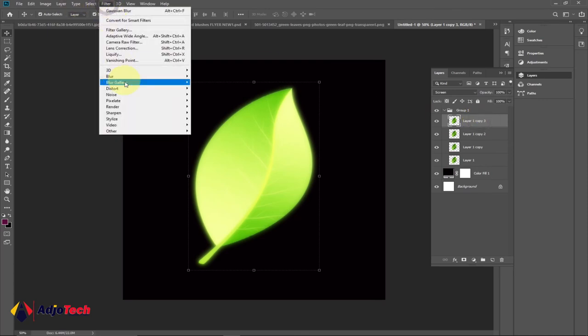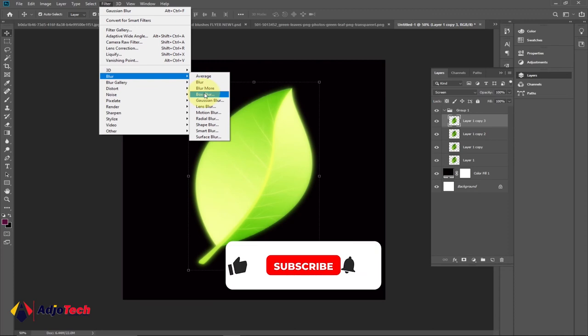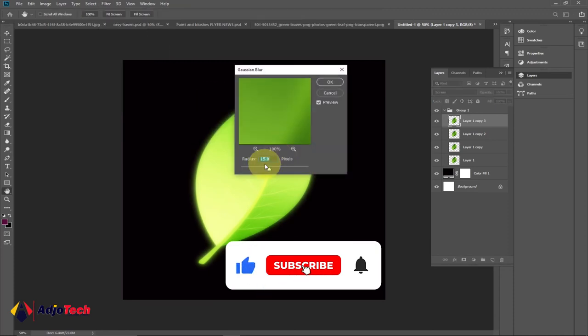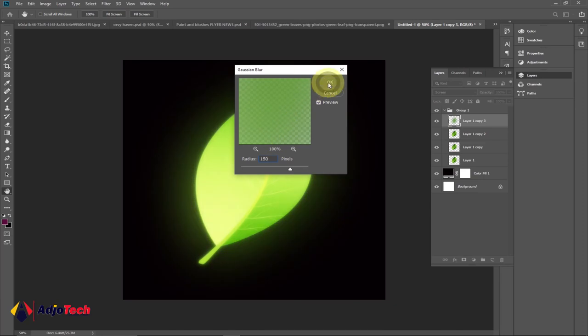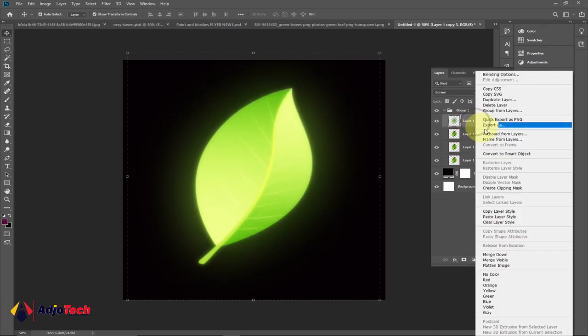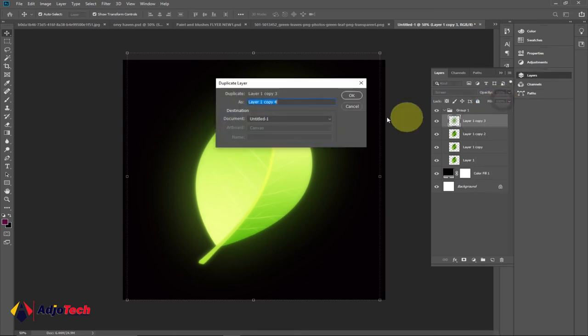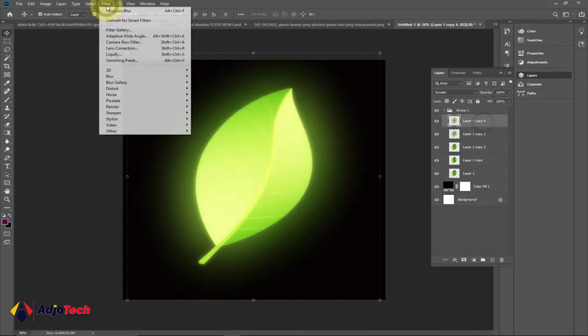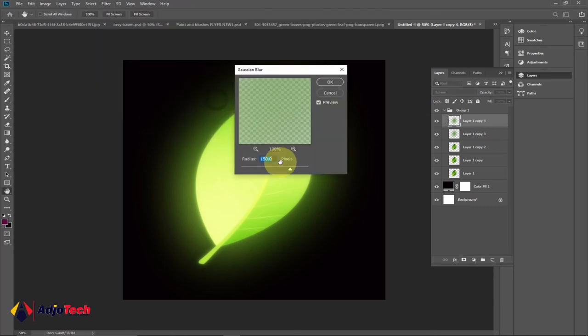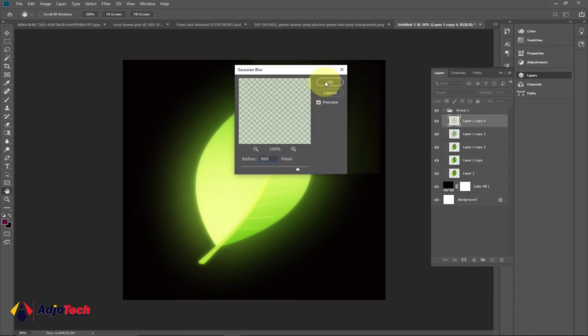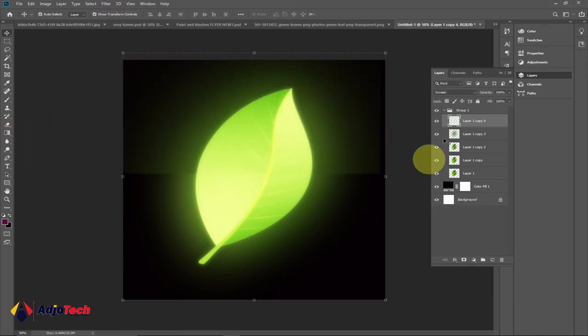We want to do this again, so duplicate and this one we're going to set the effect to somewhere around 300. Click Okay, and we're going to do this for the last time.